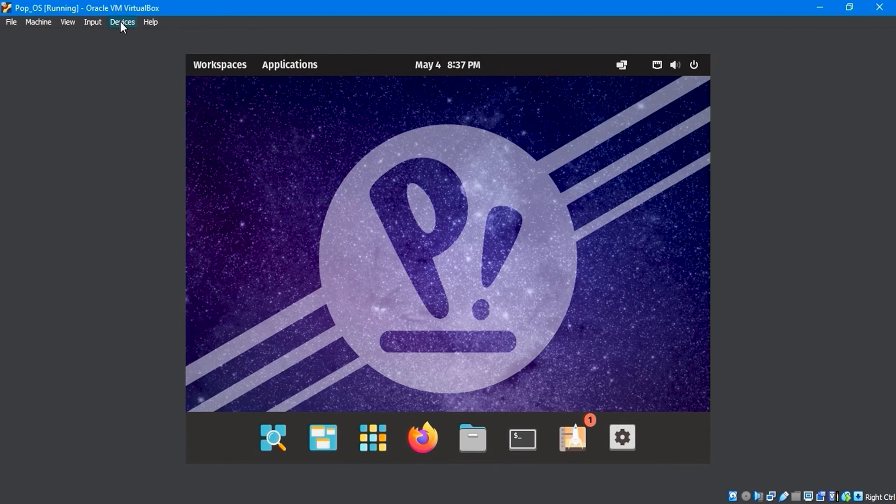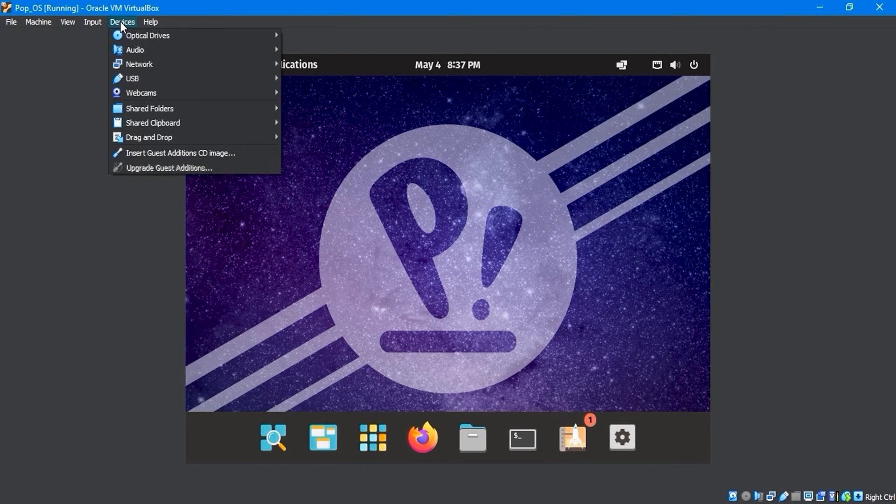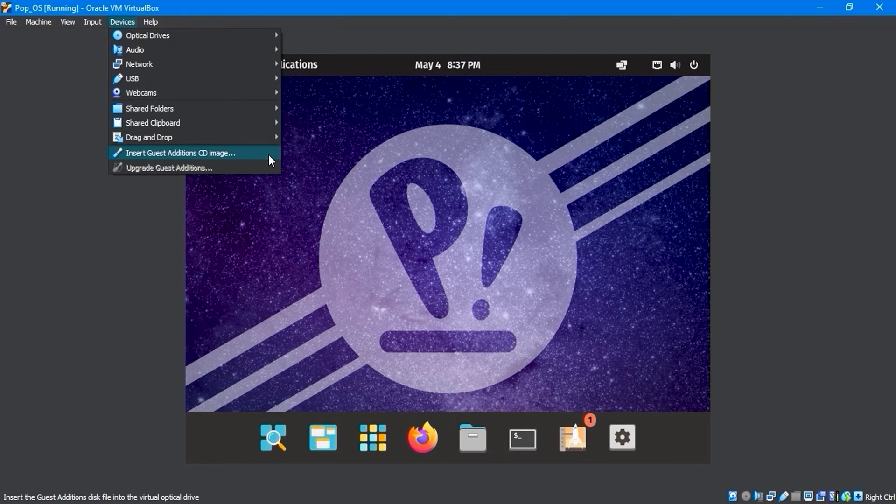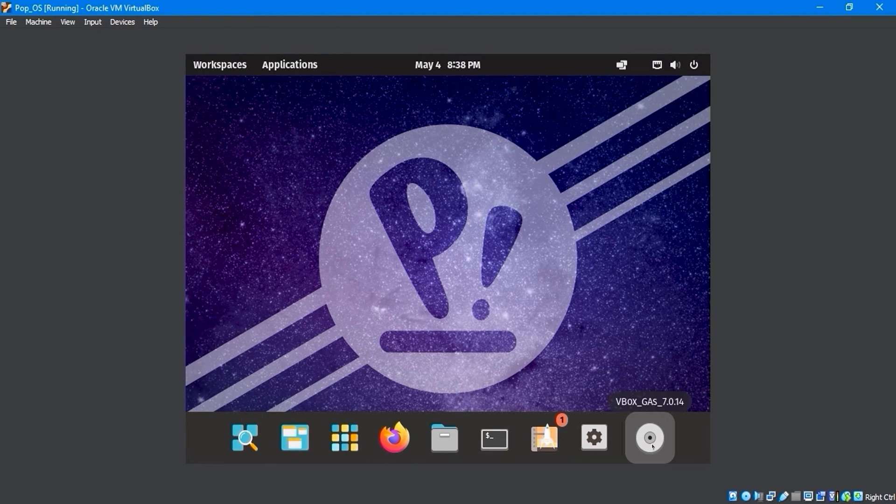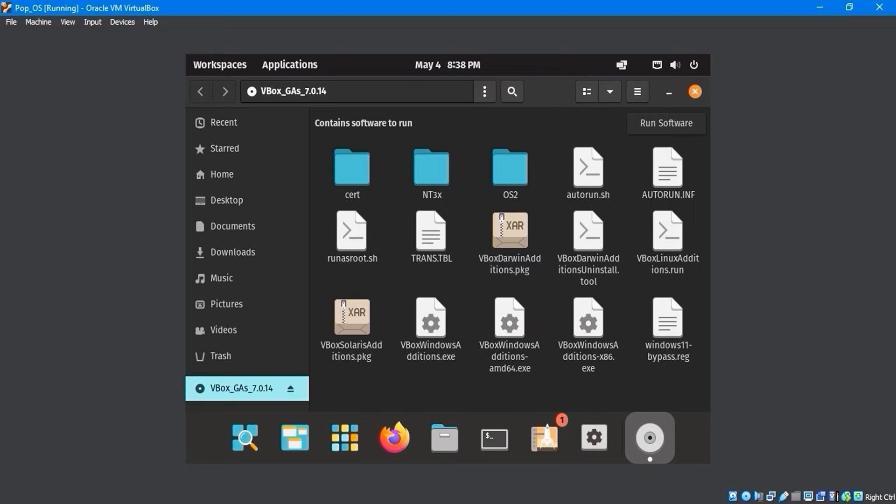Navigate to the Devices menu and click on Insert Guest Edition CD Image. On the taskbar, click on the vbox gas 7.0.14 icon.